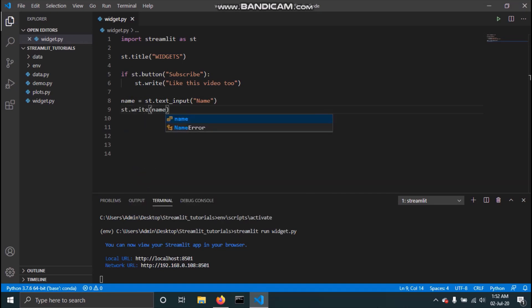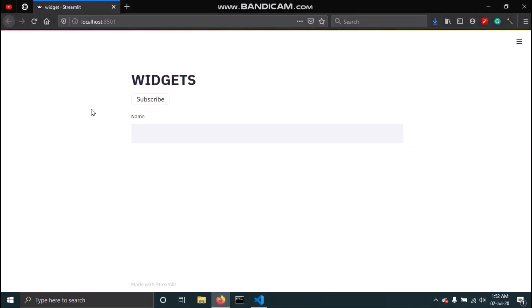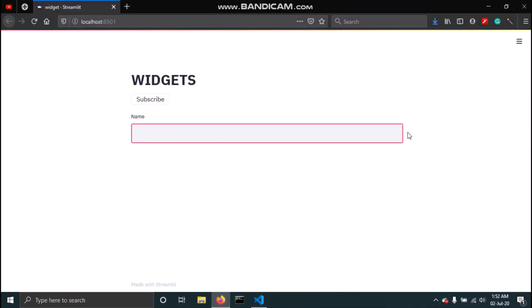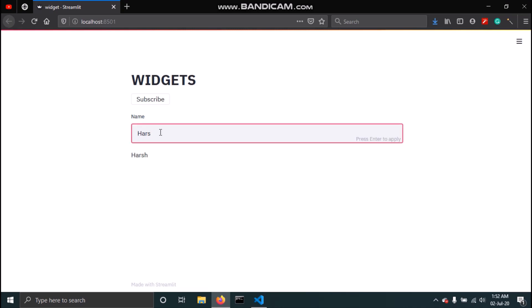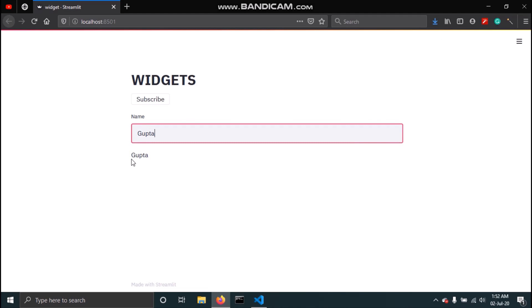If I save this and go to our app, you can see the 'name' text input. If I type 'hrsh' and hit enter, my name gets printed. If I type something else like 'kupta' and hit enter, that gets printed too.